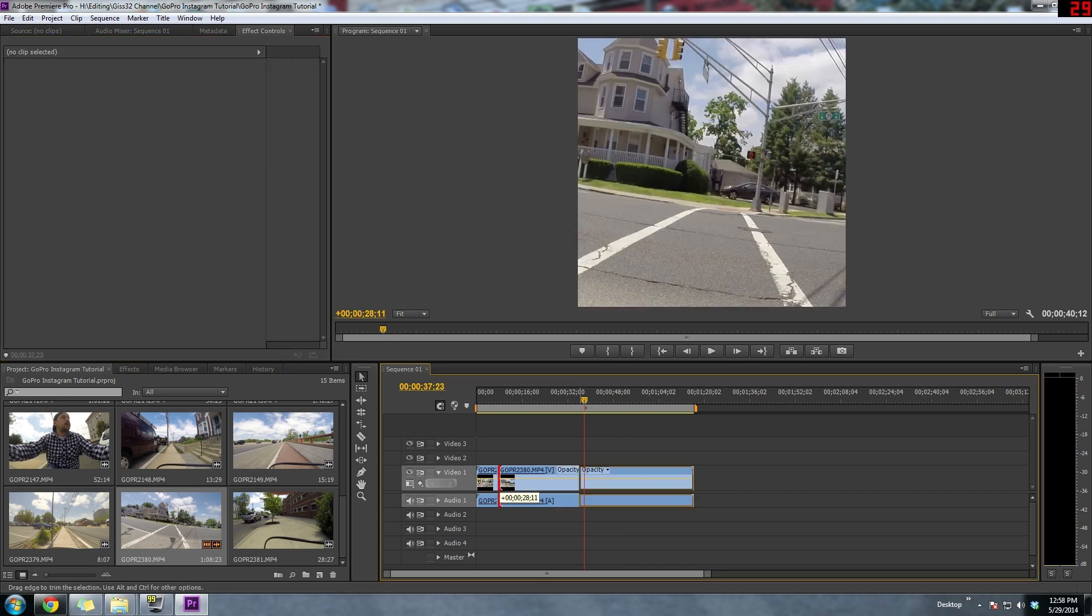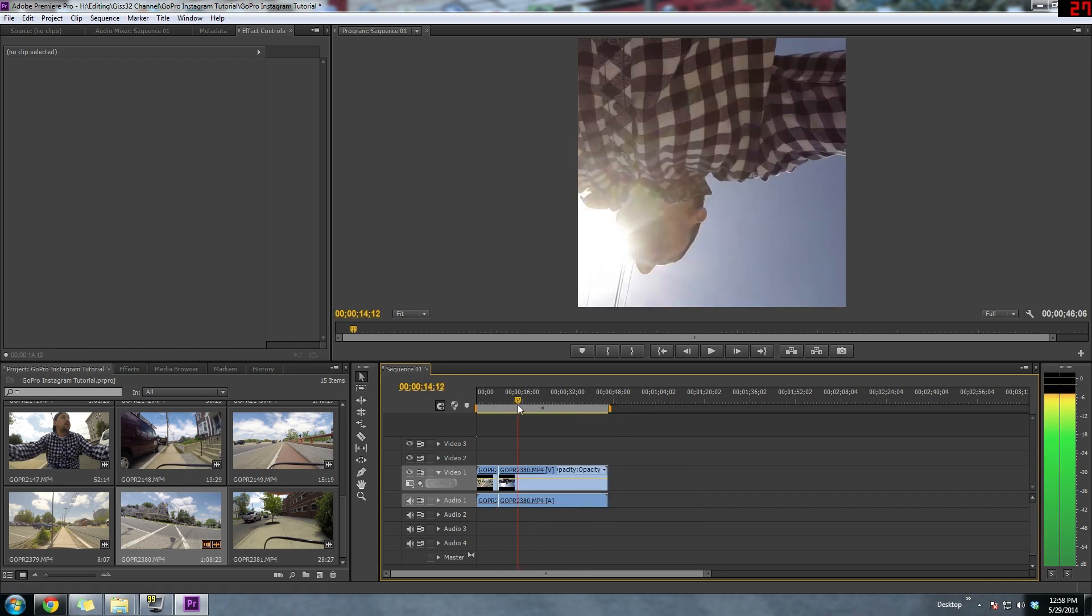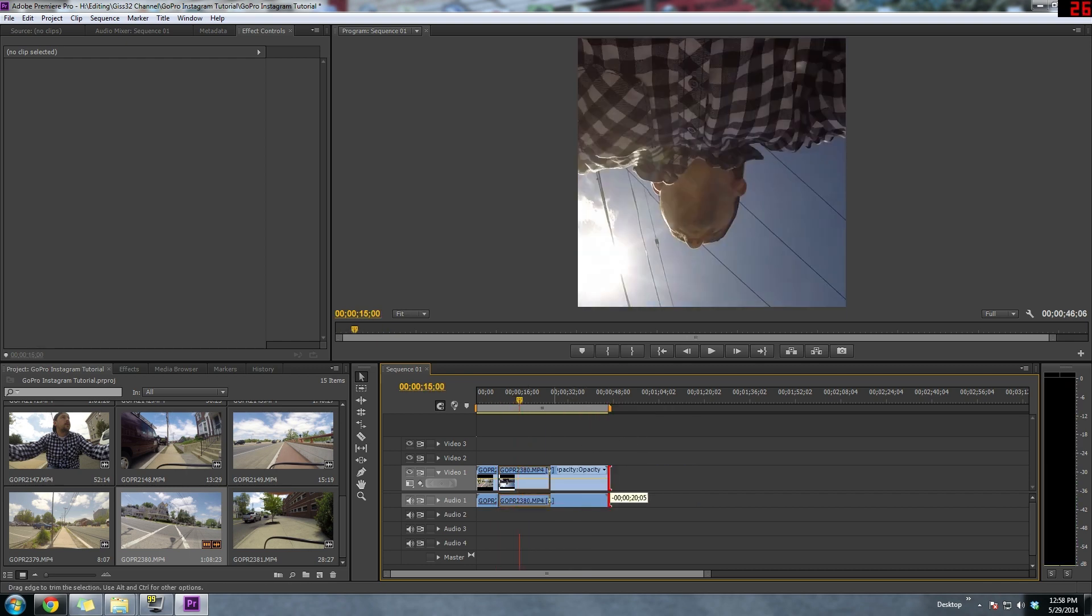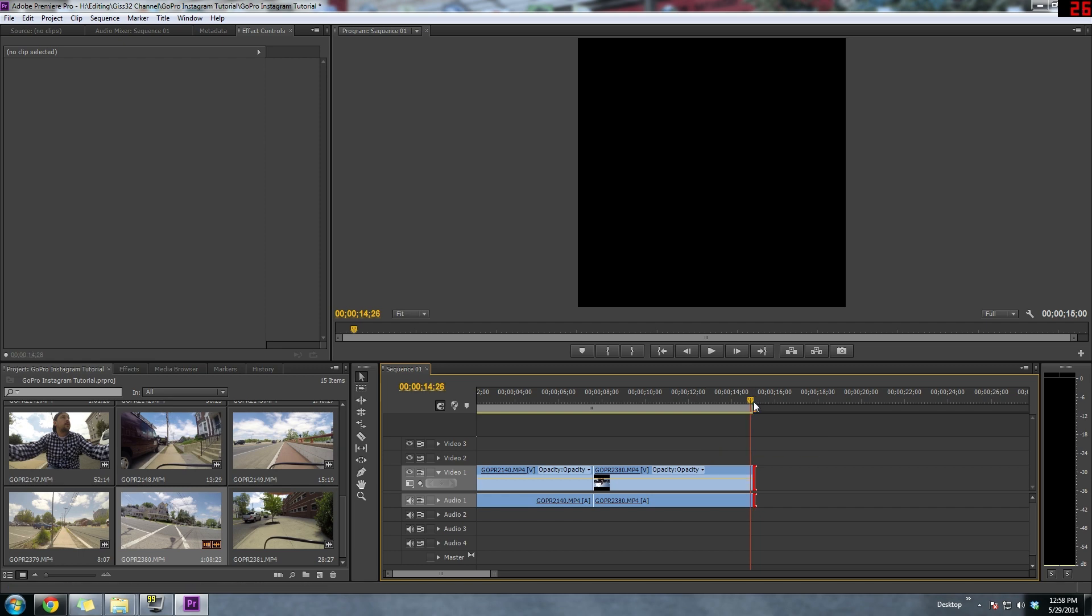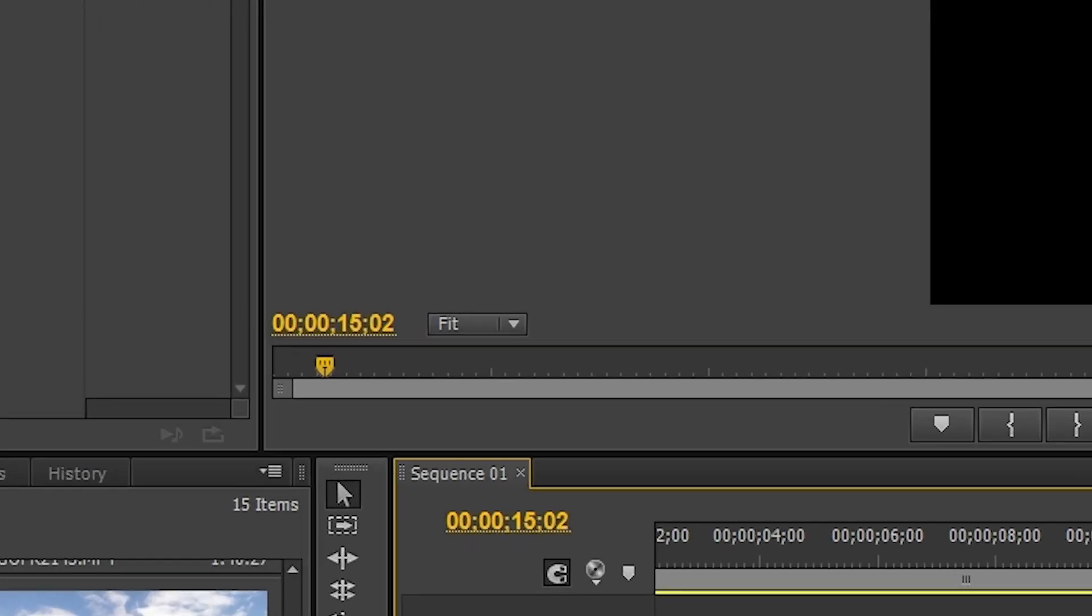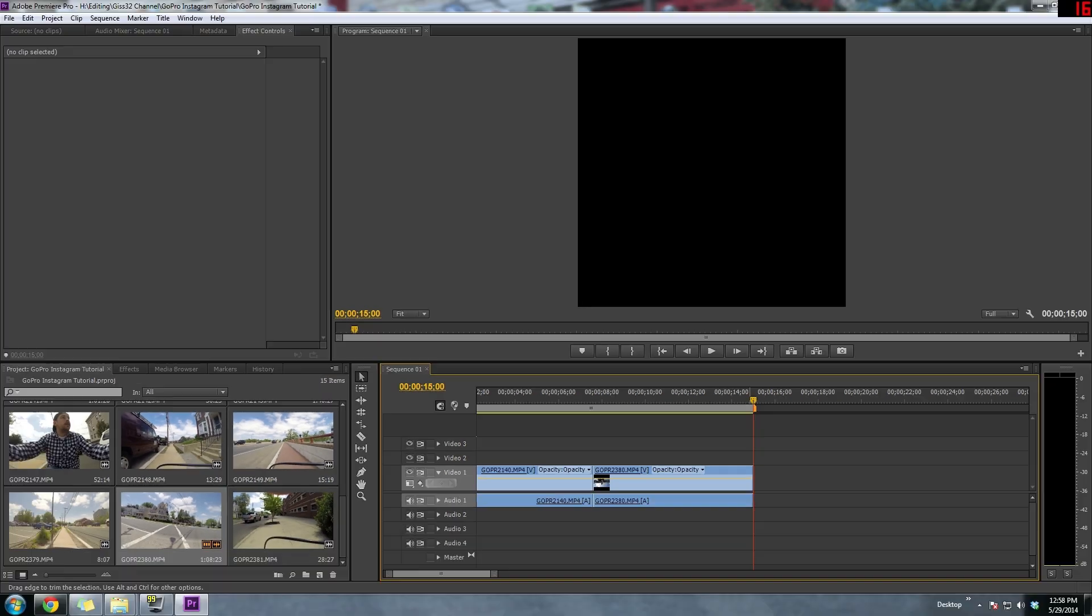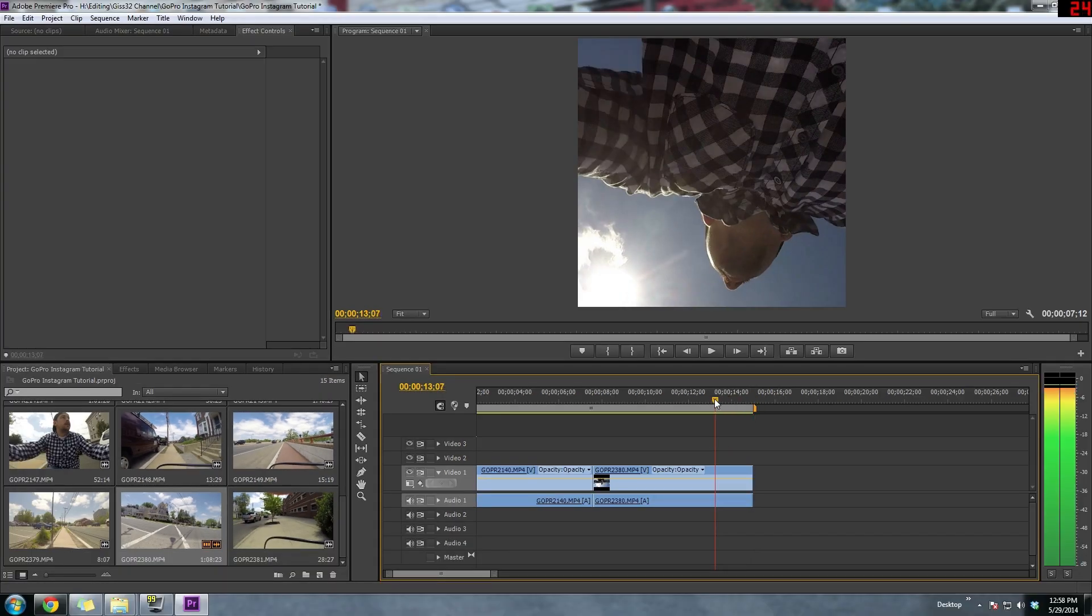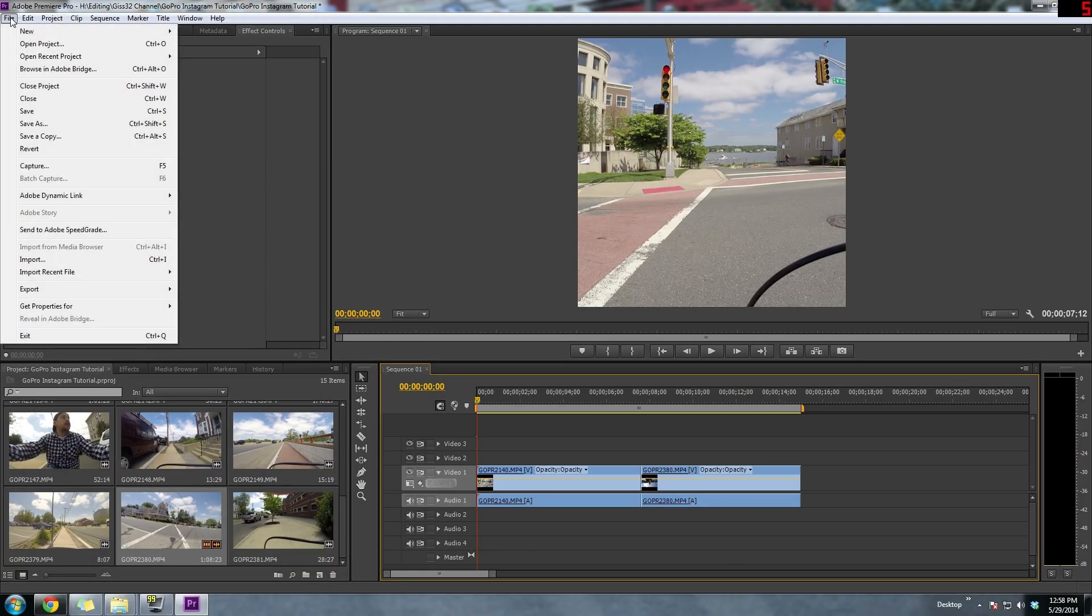Now the other thing that you need to remember when you're making your Instagram video in your editing software is that you have a 15 second limit for Instagram. You're going to have to try to get as much cool stuff as you can within 15 seconds. Now don't forget, you could add music. Music will make it a lot better also.